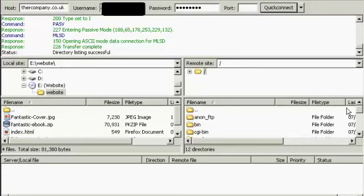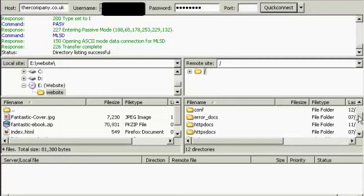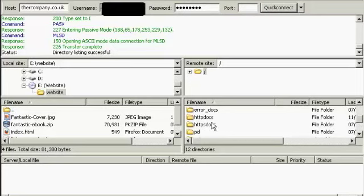And it also shows what's on your server on the right-hand side. I'm going to upload this into HTTPDOCS, as it calls it on this particular server. Some servers will call this public HTML.